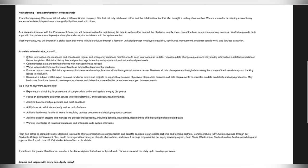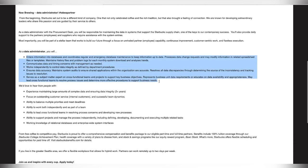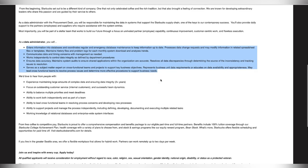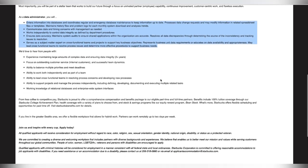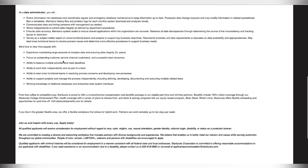This is a data administrator position. What you'll be doing is entering information into the database and coordinate regular and emergency database maintenance to keep information up to date, process data changes, requests, and may modify information related to spreadsheet files or templates. Everything that I have highlighted here is some of the things that you'll be doing while in this position.